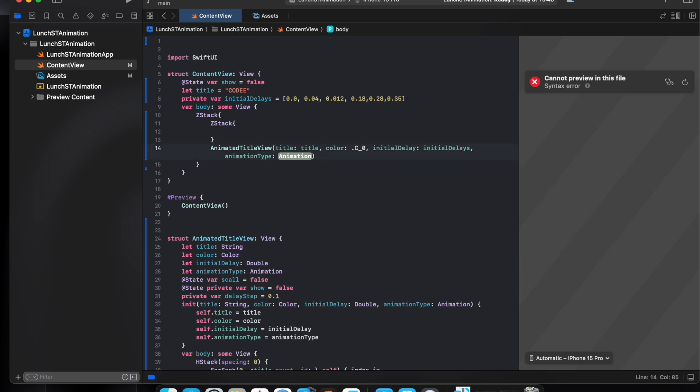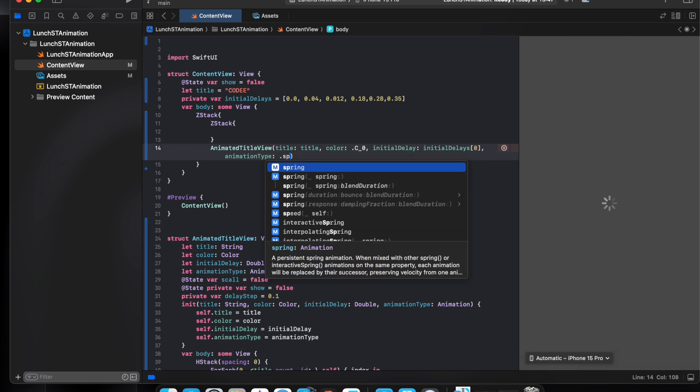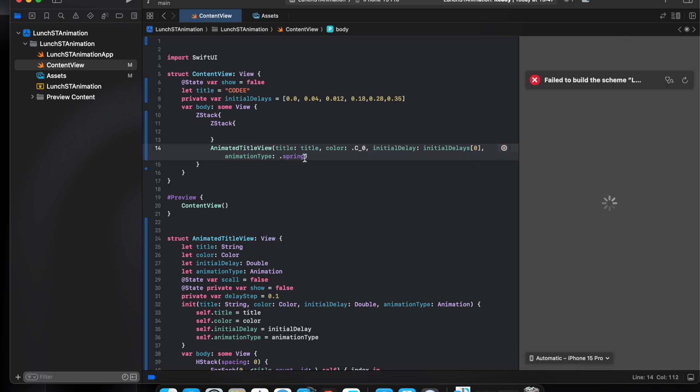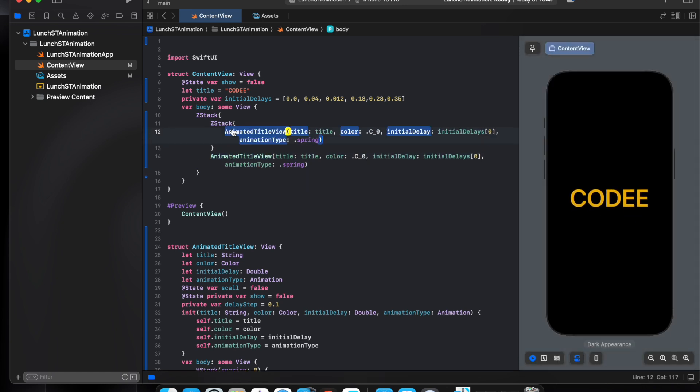This will be the delay between them. I want this one will be zero, and the animation spring. I'll just copy and use this.